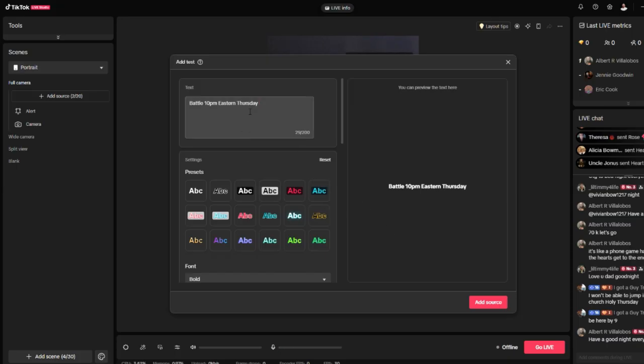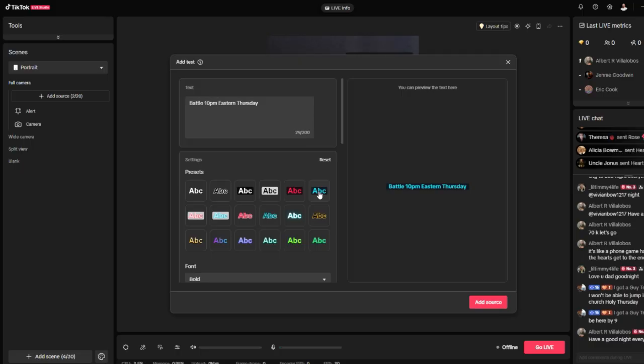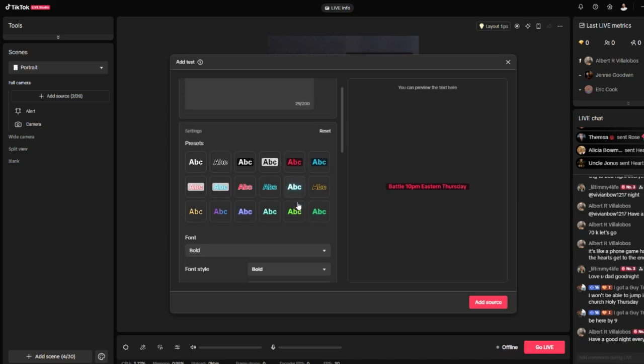So when you type in the text, the default is this one right here. But I want to recommend that you guys use any of these four. The reason being because it has a background and no matter what is in your screen, it'll be easier to see because of the contrast between the font and the background itself. So let's say you want to go red.